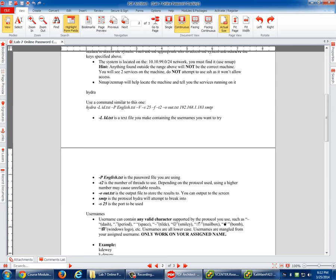Hydra, use it at the command line and here's the exact command. Hydra dash capital L ID dot text. That would be your list of usernames, which you're going to make, which we'll get to in a second. As long as you call ID dot text, this command is correct. If you call it users dot text, obviously you can replace it with users dot text. Then you're going to have to dash capital P English dot text. That's what I gave you. Now, if you save it as passwords, well, then you need to change that to say passwords. Then dash V, that means verbose.